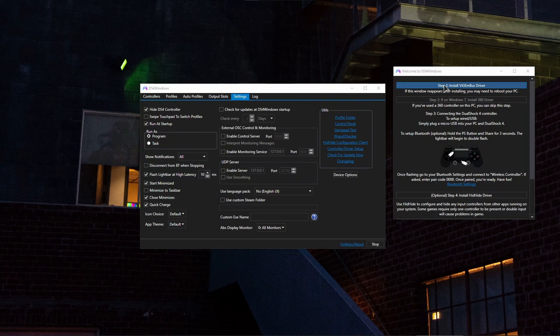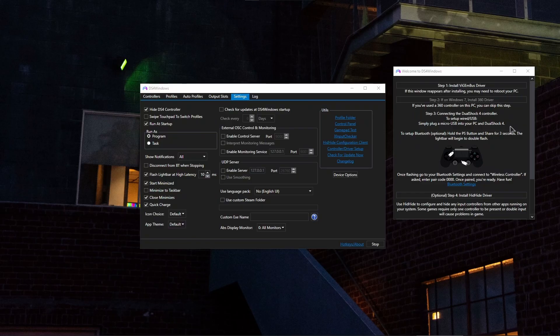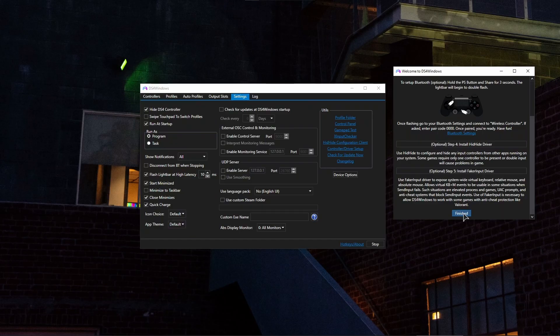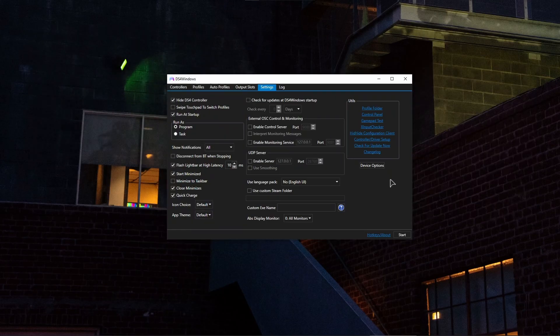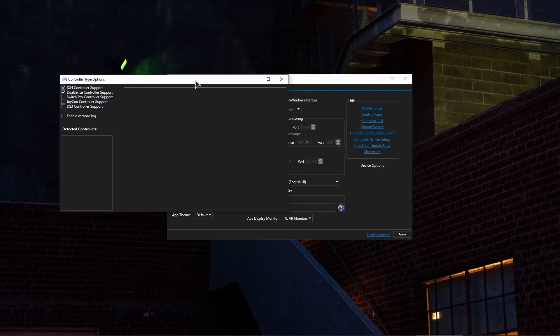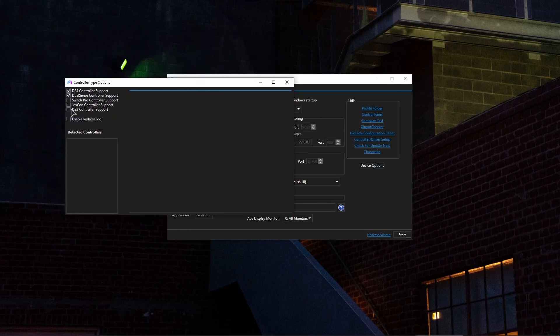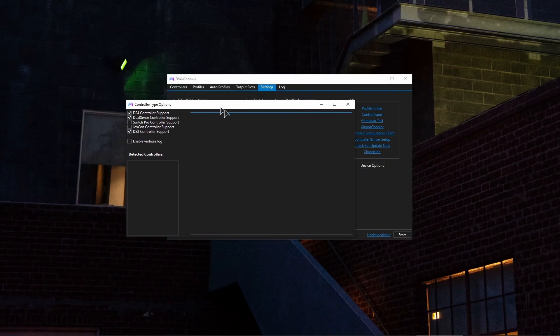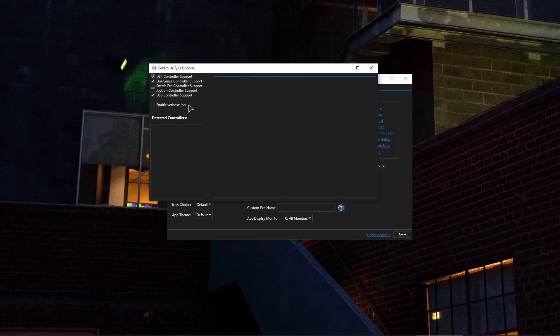After that, also install this HIDHide driver just in case, then click on finished. Okay, after doing that, click on device options and click on DS3 controller support. This will make sure that our PlayStation 3 controller is recognized by this program.